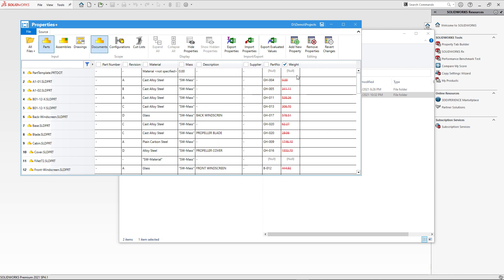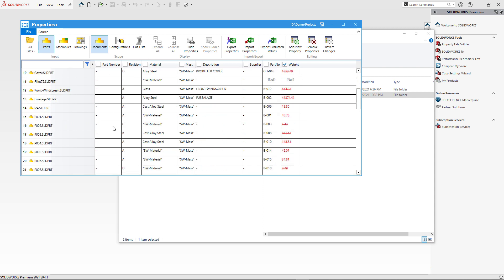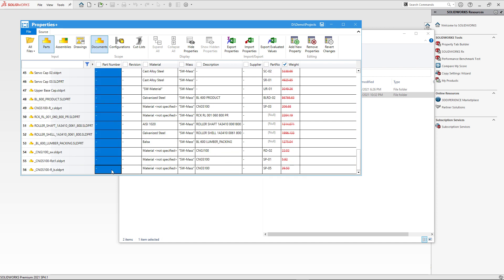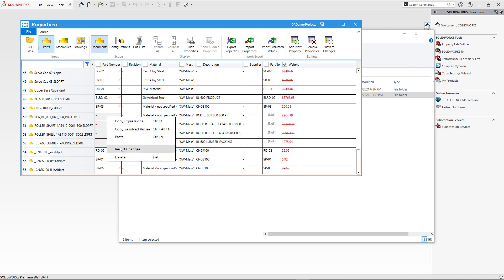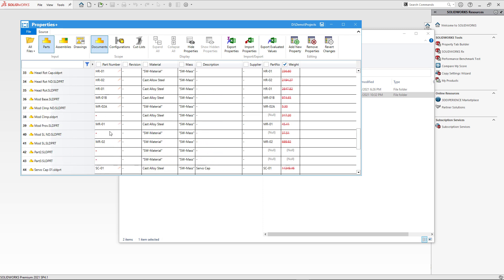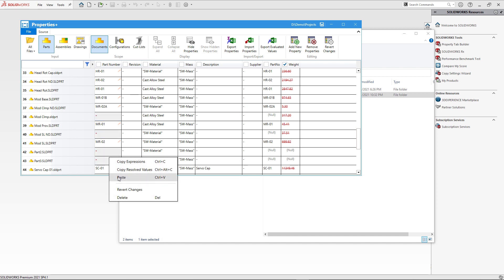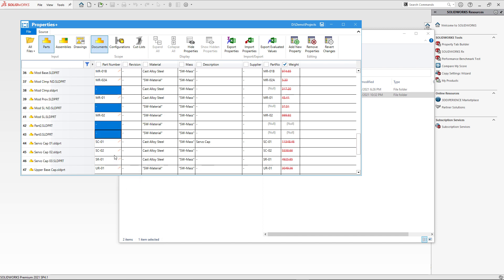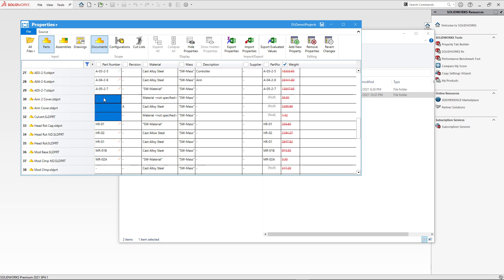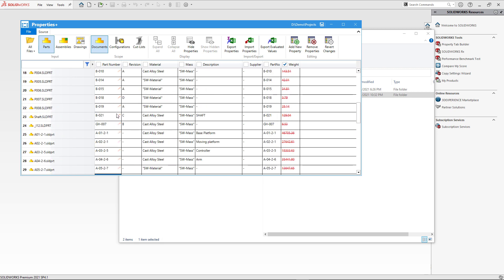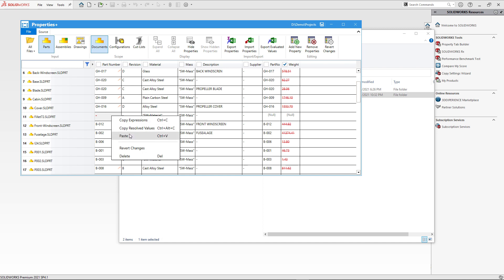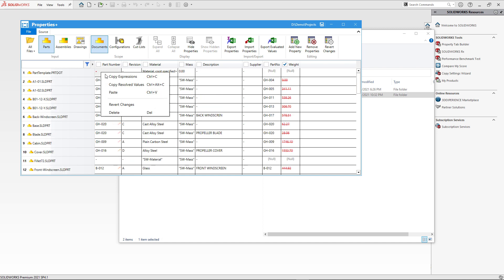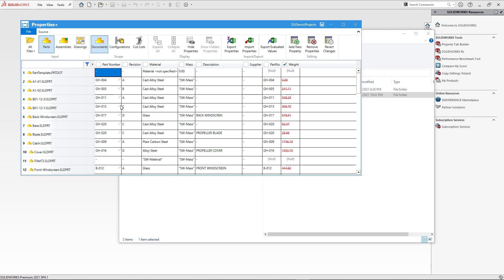I'll copy all of the cells from my Part No column and paste those values into my Part Number column. Some properties got deleted because they weren't present in Part No, so I can simply revert those changes to keep them as a dash. In this case I don't have many files so I can quickly revert individual cells, but if you have more files you can export to Excel and perform similar operations as in the previous part of the video to adjust those custom properties.